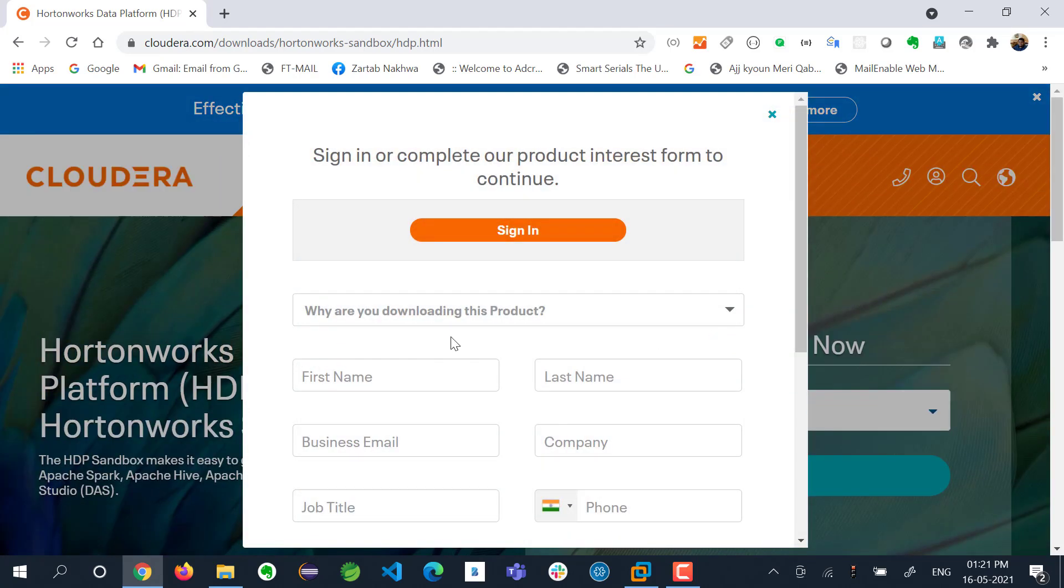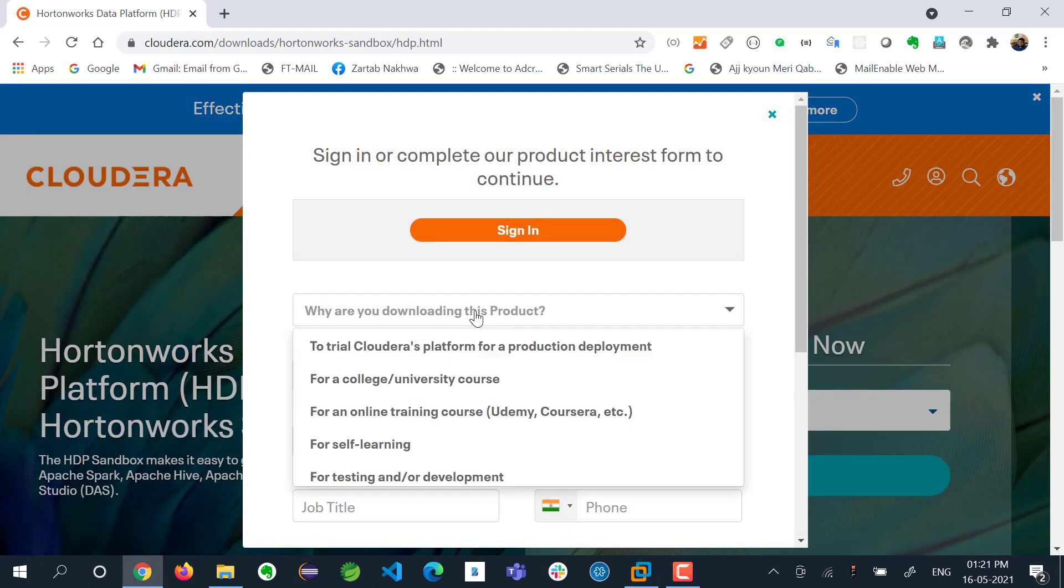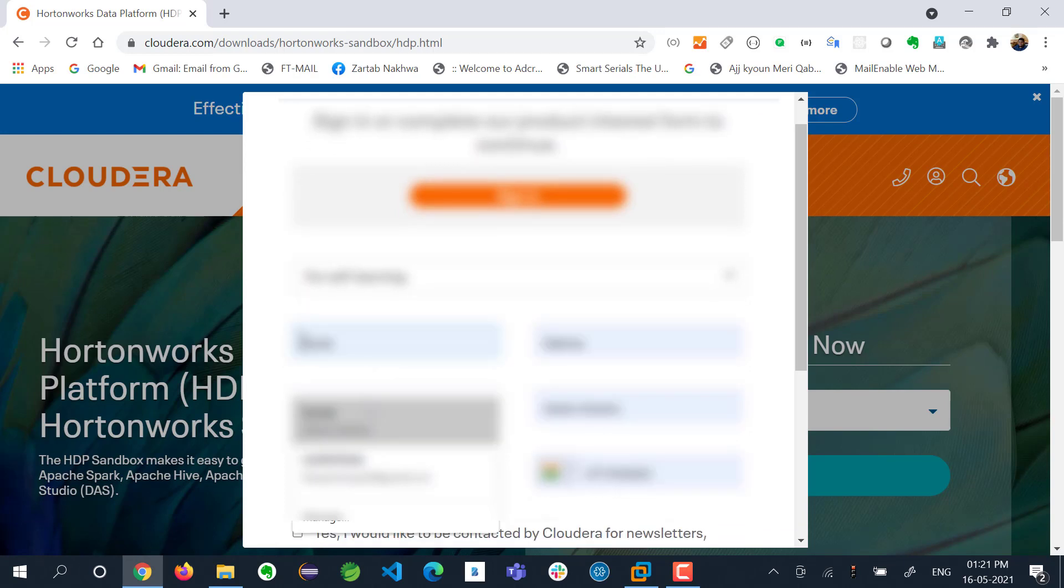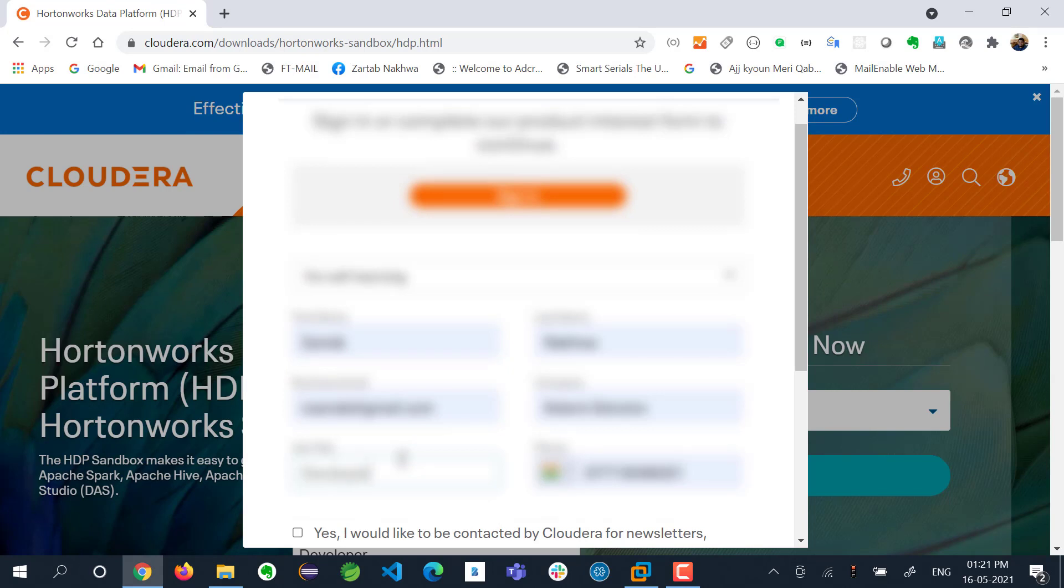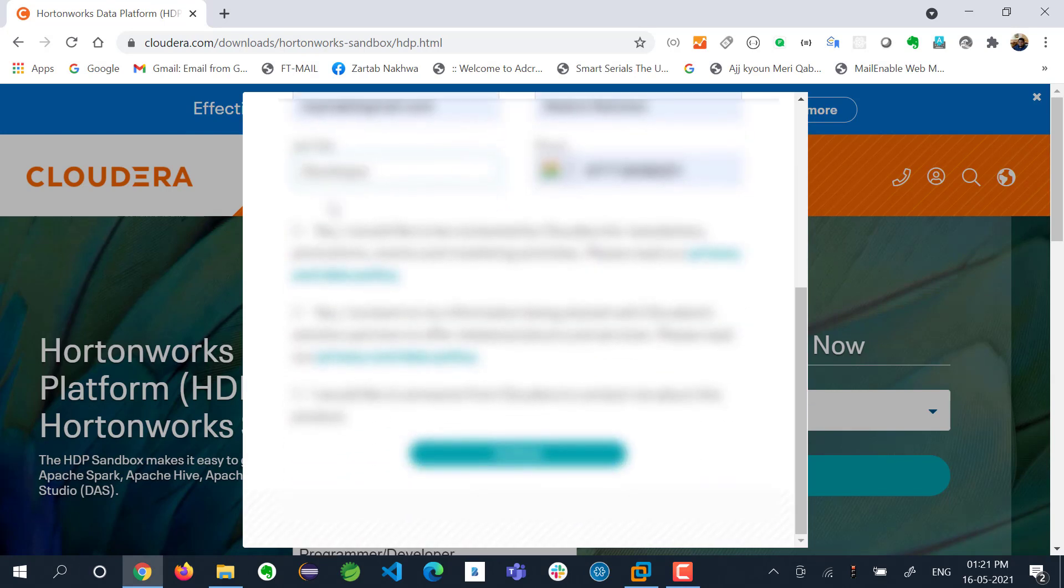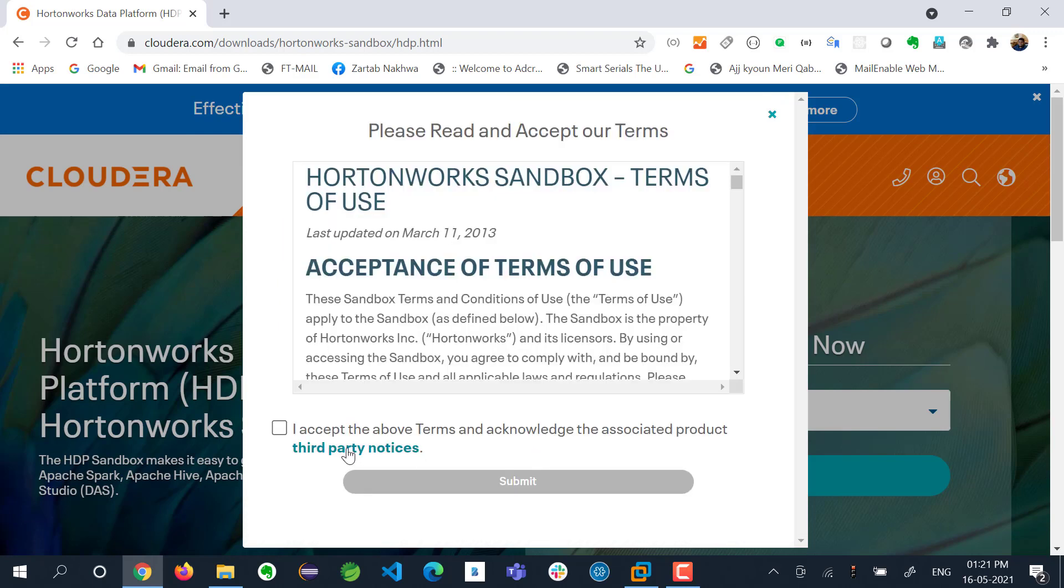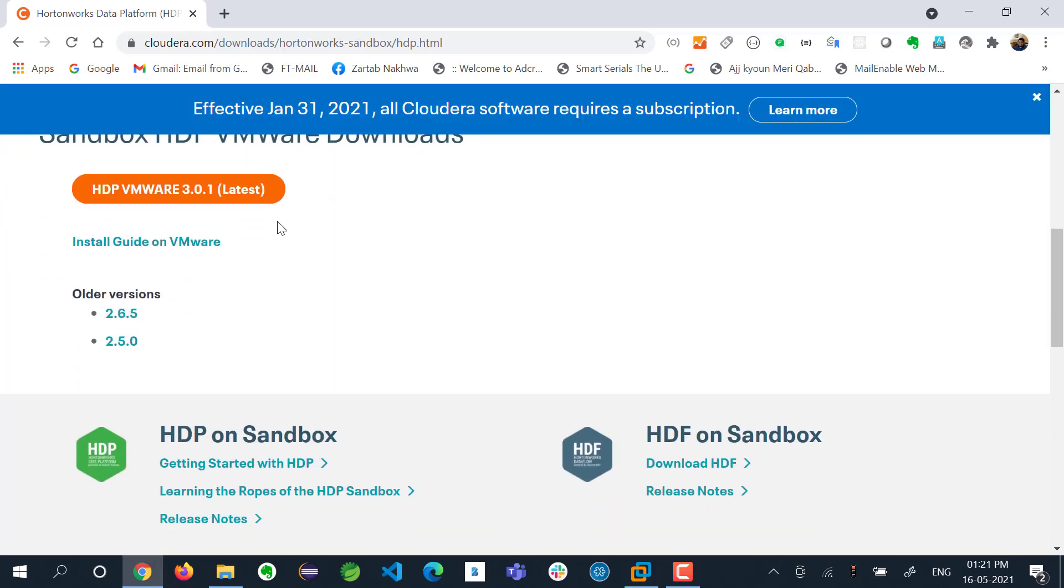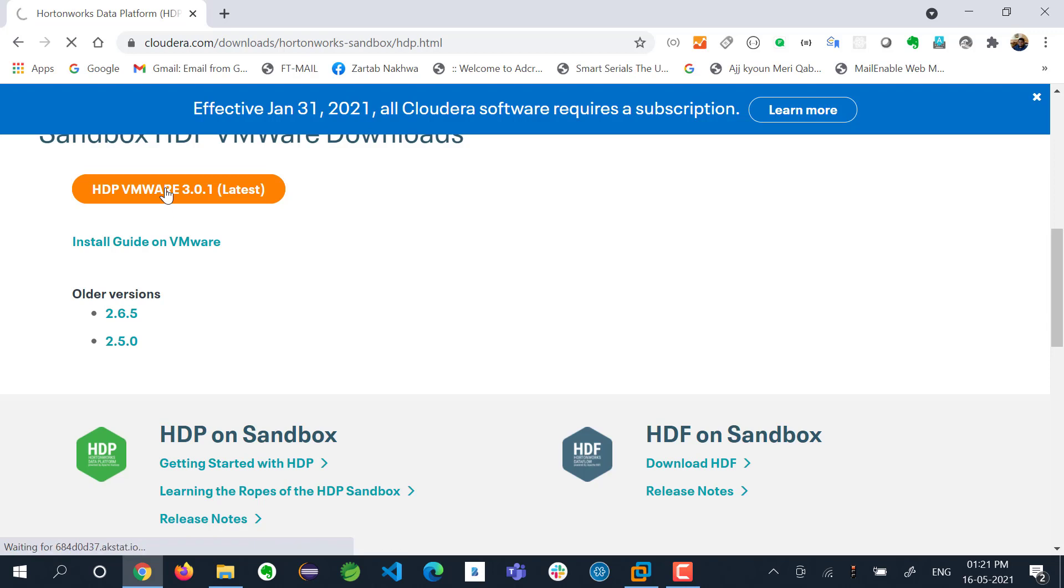I select VMware. I need to give some basic information here. I give my details and say I am a developer. I say continue, accept the terms and condition policies, and it will ask whether you want to download this HDP VMware. I say yes, let's start download.